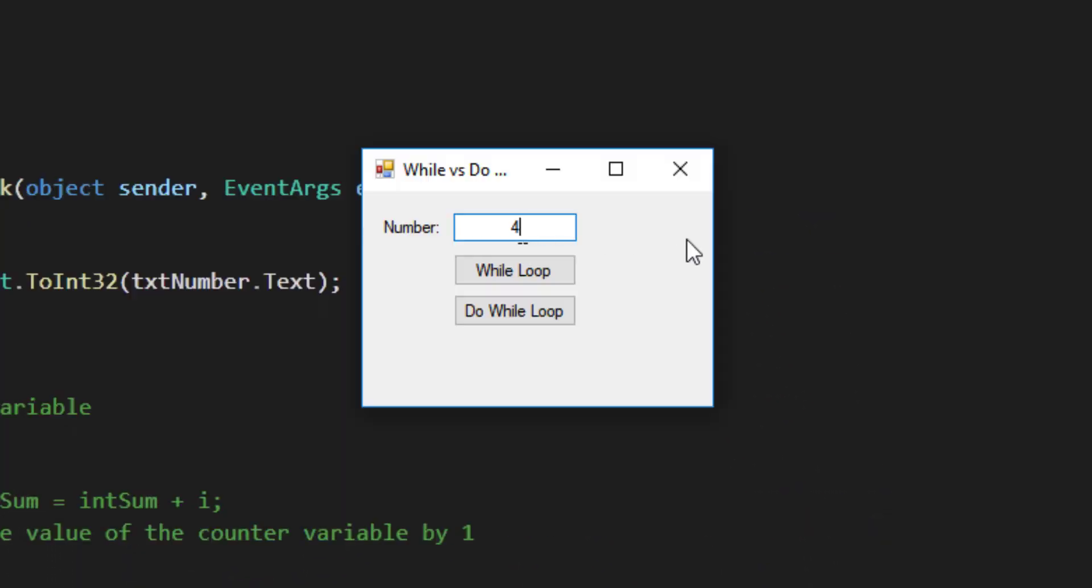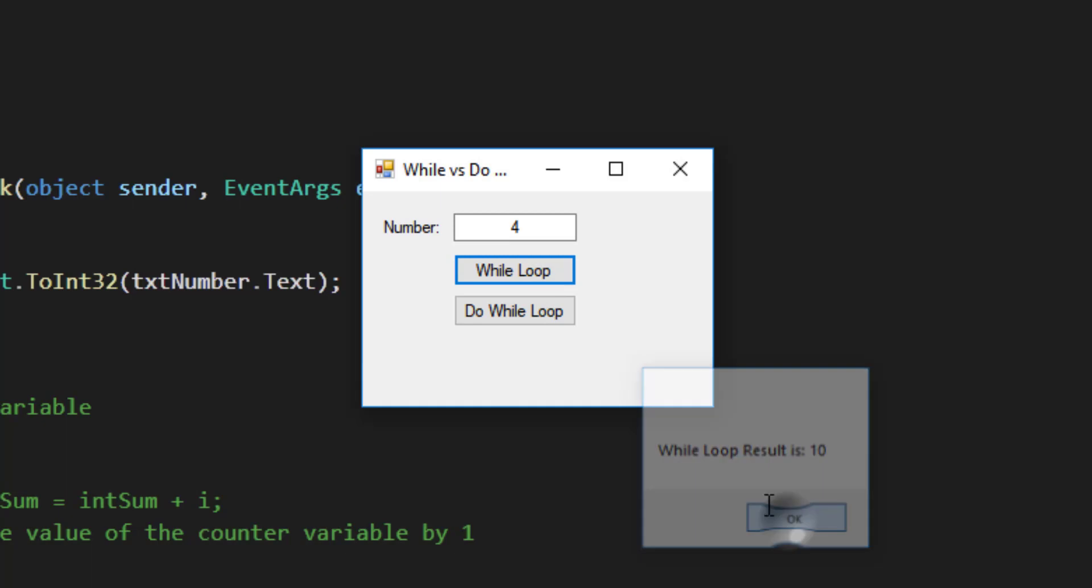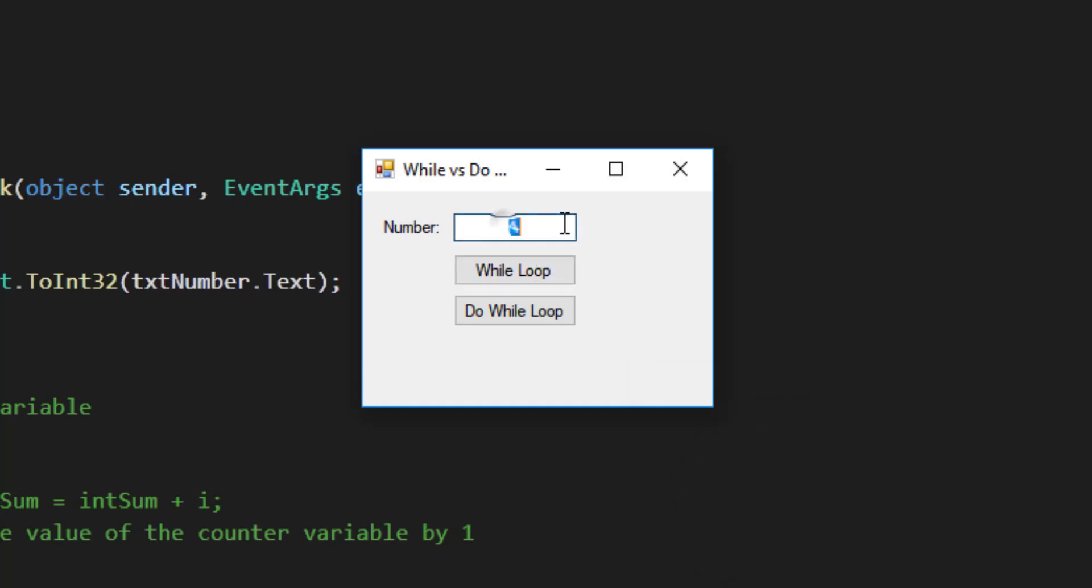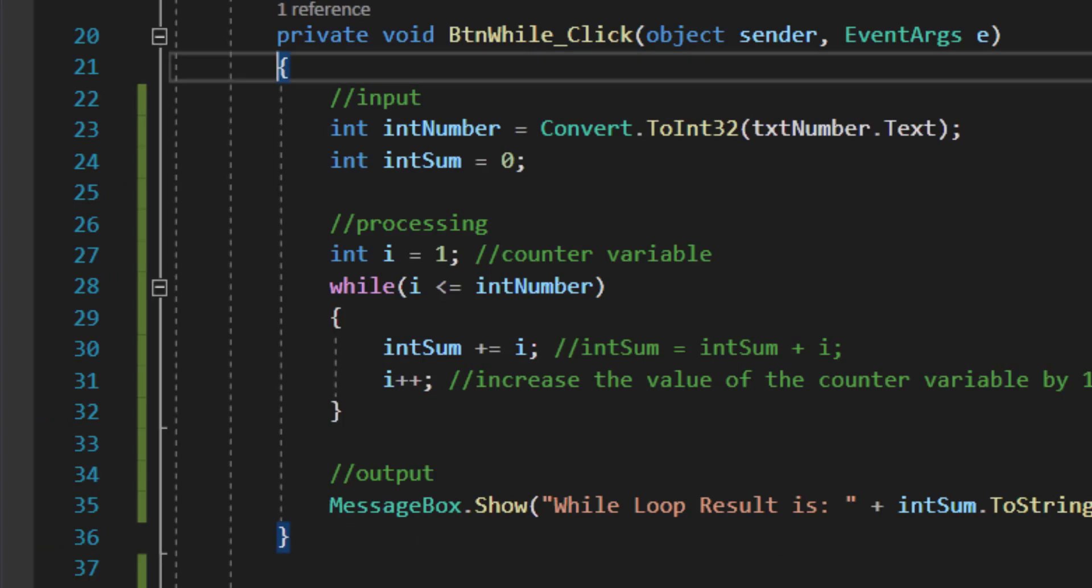Let's go ahead and test our code to see if the results match up with what we're expecting. If I start this program and I type a 4 and I click the while loop button, what I'm hoping to see is 1 plus 2 plus 3 plus 4, which if my math is correct should be a 10. When I click the while loop, I see the while loop result is 10. If I increase this value to 5, 1 plus 2 plus 3 plus 4 plus 5 should be 15, and lo and behold that's the result I get.